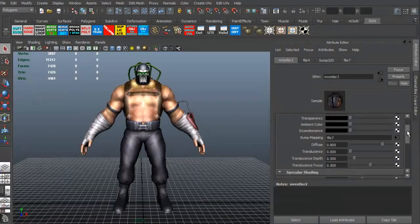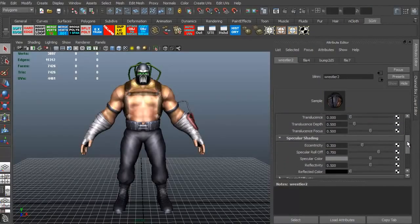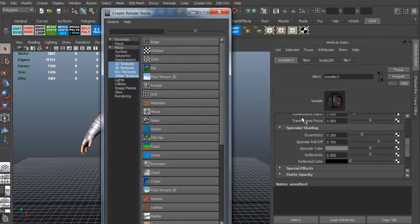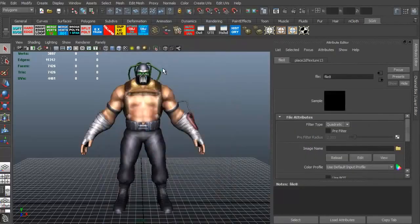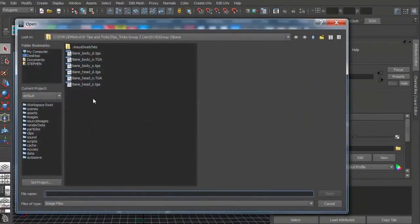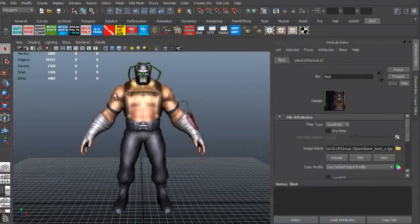We're now going to go to our spec. And we need to add in the spec color. So we're going to click the little icon, the checkerboard file. And let's go to our little folder. And we're going to add in our spec map.